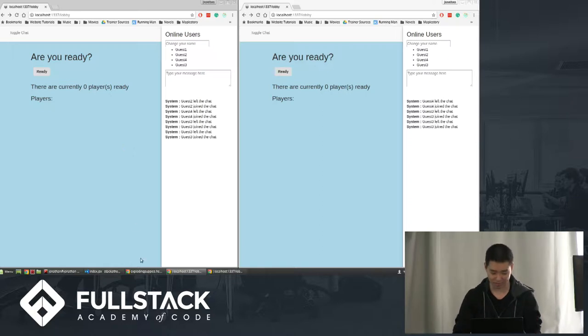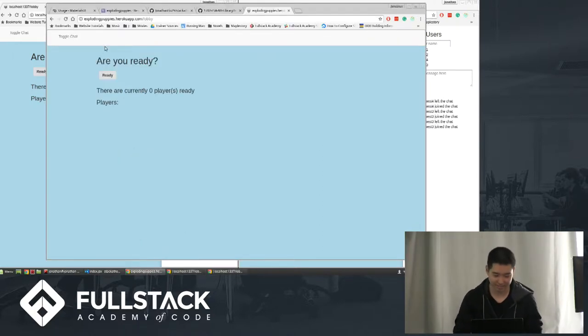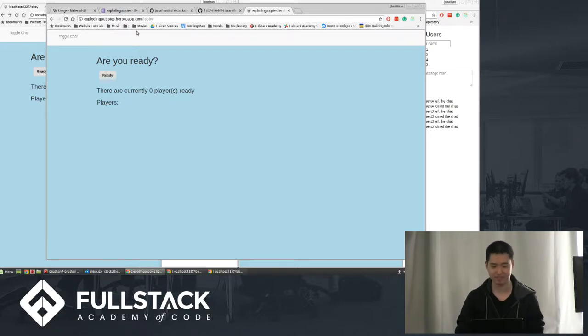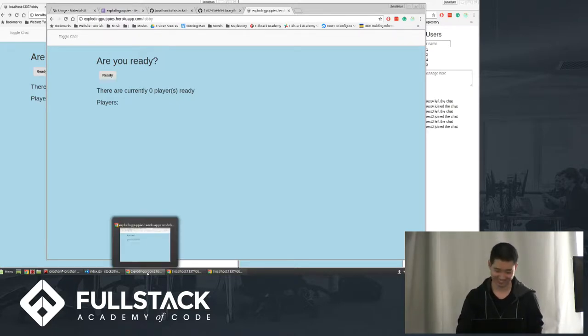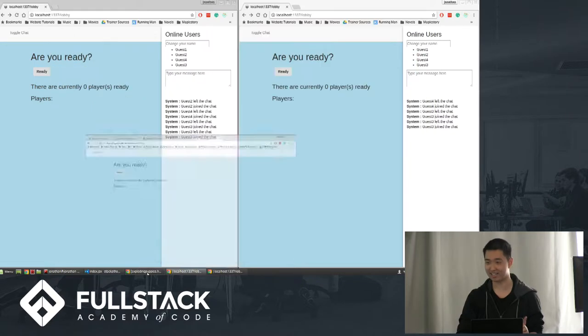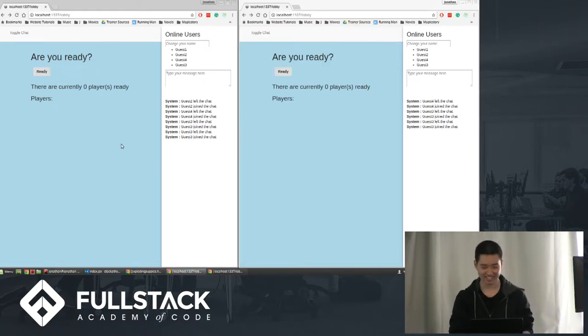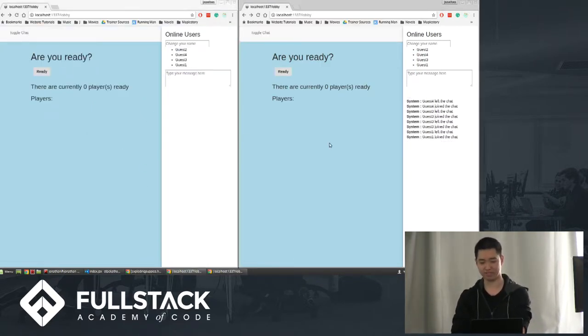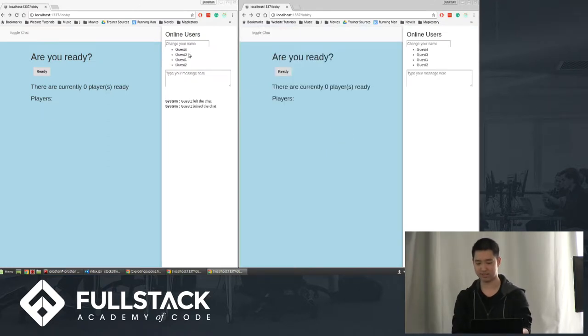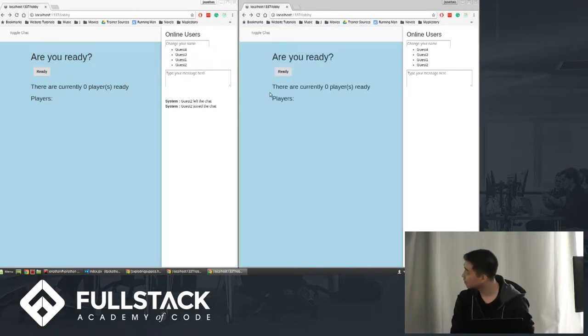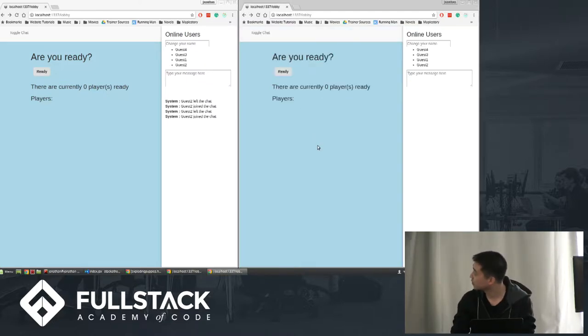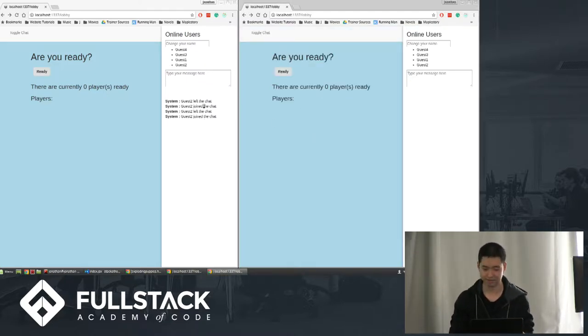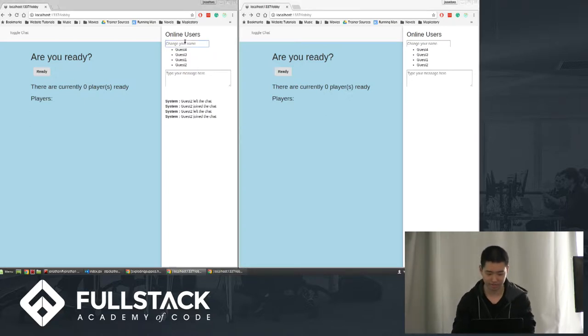...by the way, if you want to follow along or play, you can just go to exploding puppies.herokuapp.com/lobby. The /lobby matters if I remember correctly. When a user first comes in, they get randomly assigned a guest name. For example, if I refresh the second one, it'll say it left and it rejoined. You can change the user's name, so I'm going to call this one Omri.